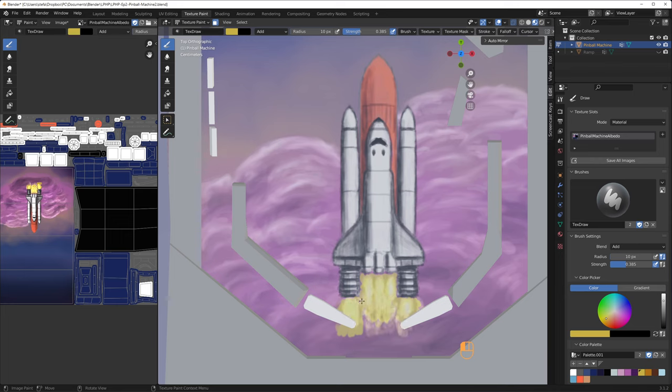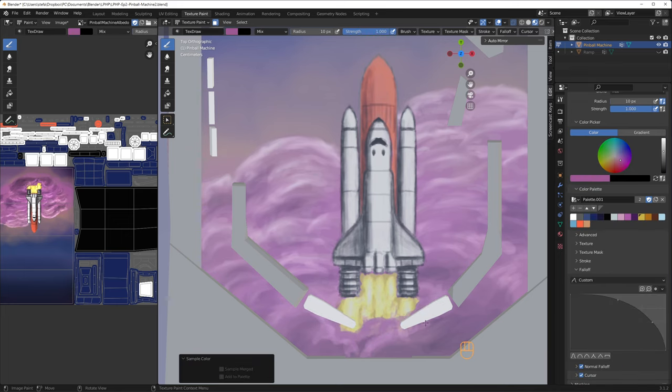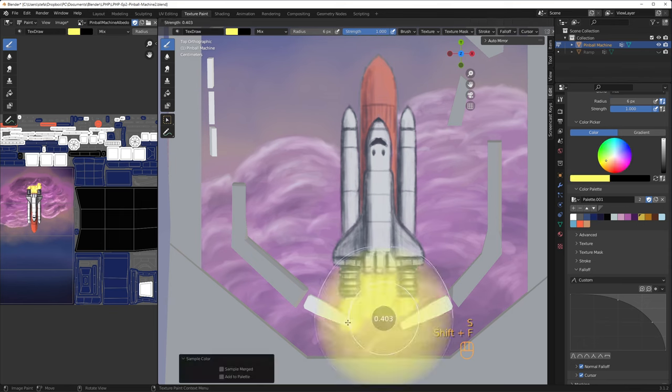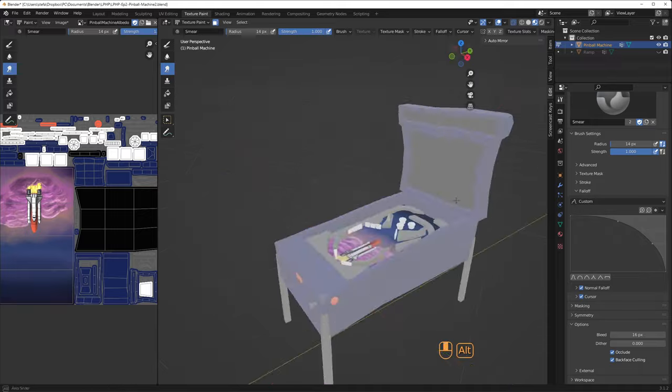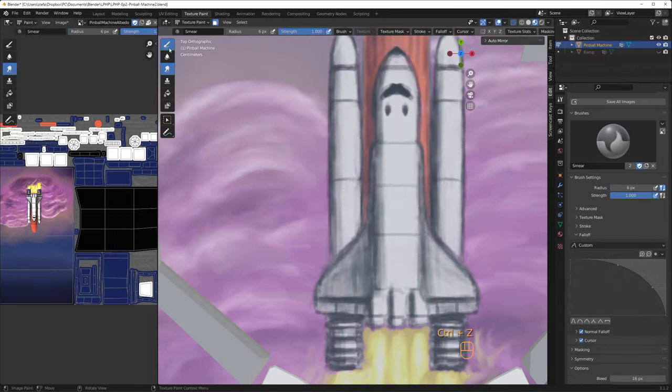I switch to a yellow color and I begin to paint the flames from the engines. I begin in mix blend mode and toggle to add blend mode with a brighter color. This pinball machine will be viewed from a distance, so I don't care too much about the edges not being sharp or defined. Time to move on.